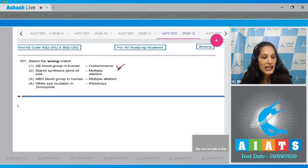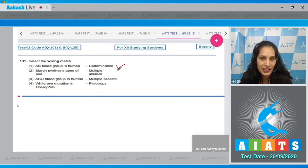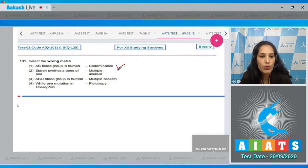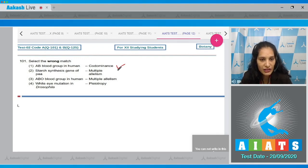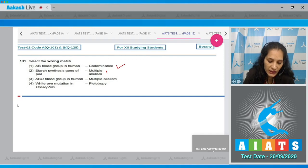Second: starch synthesis gene of pea shows pleiotropy, not multiple allelism. Multiple allelism means when a character is controlled by more than one allele - for example, blood groups IO, IA, IB, there are three alleles. But starch synthesis gene of pea is not a case of multiple allelism.